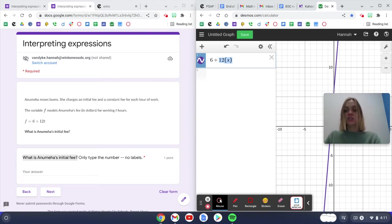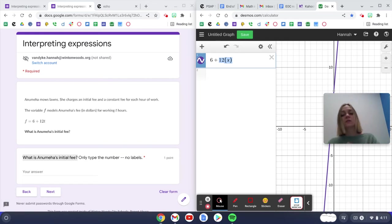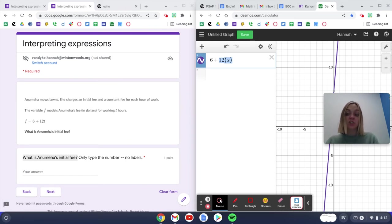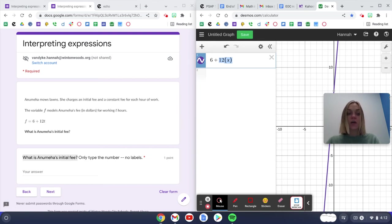And that's a variable because she could work 10 hours one week, 15 hours the next week, 2 hours the next week. You don't know. So this is telling me about her hourly rate because it can change. x makes this part of the equation or the expression change.